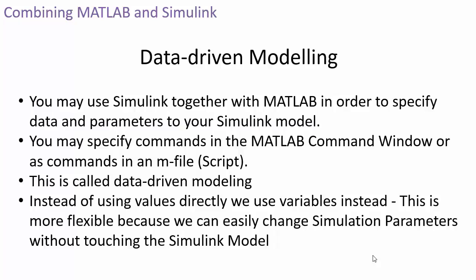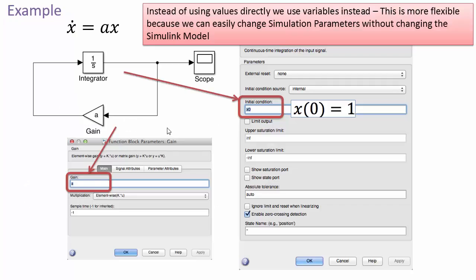Looking at the previous simple differential equation example: instead of a specific value in the gain block, we type the variable name A. For the initial condition in the integrator, we type the variable name x0. Then we save this Simulink model.